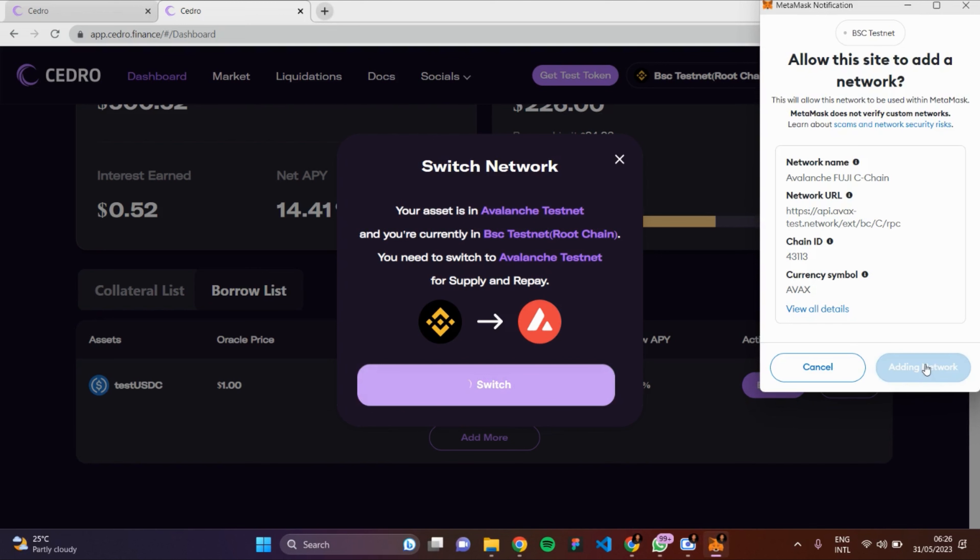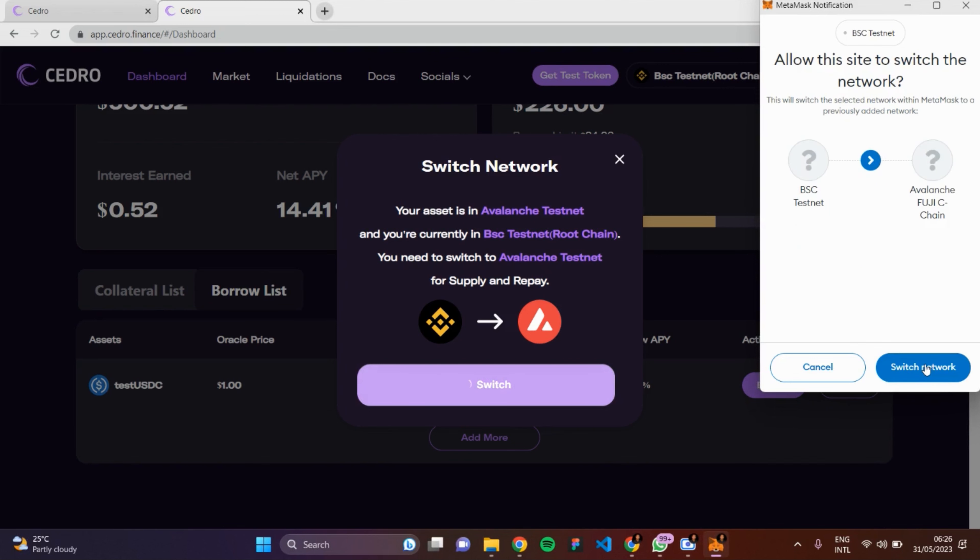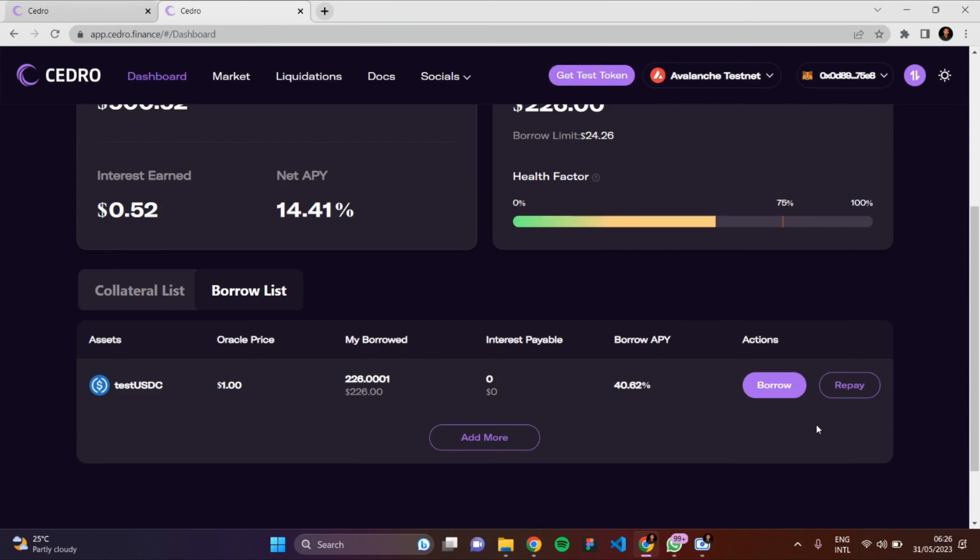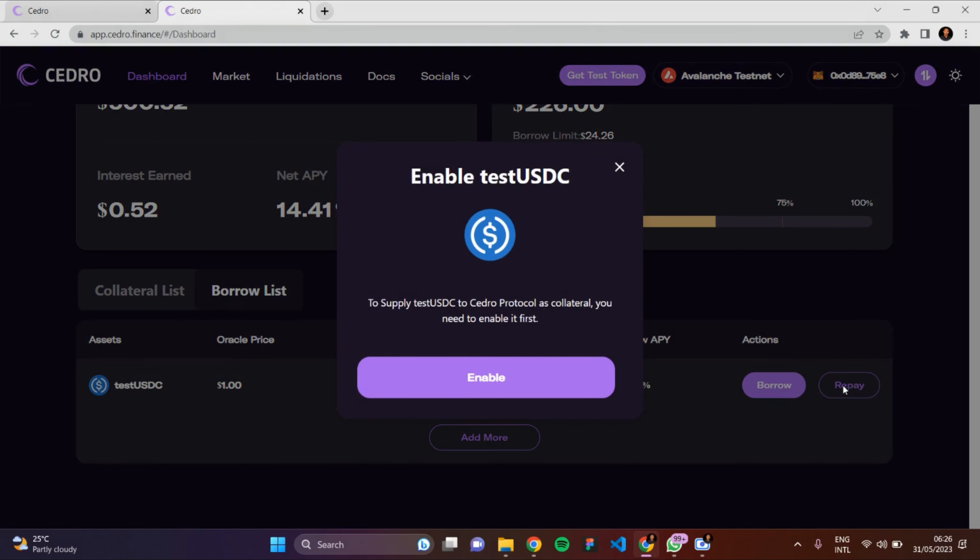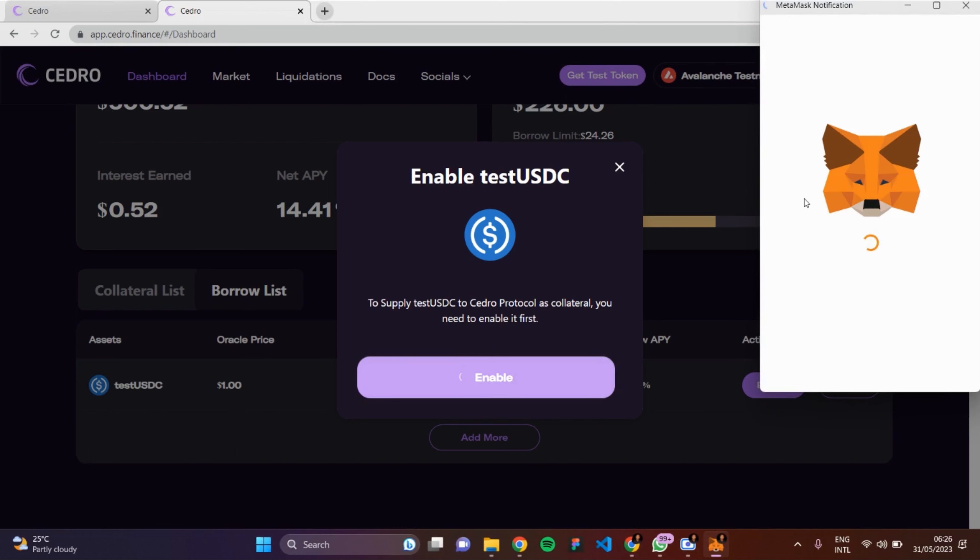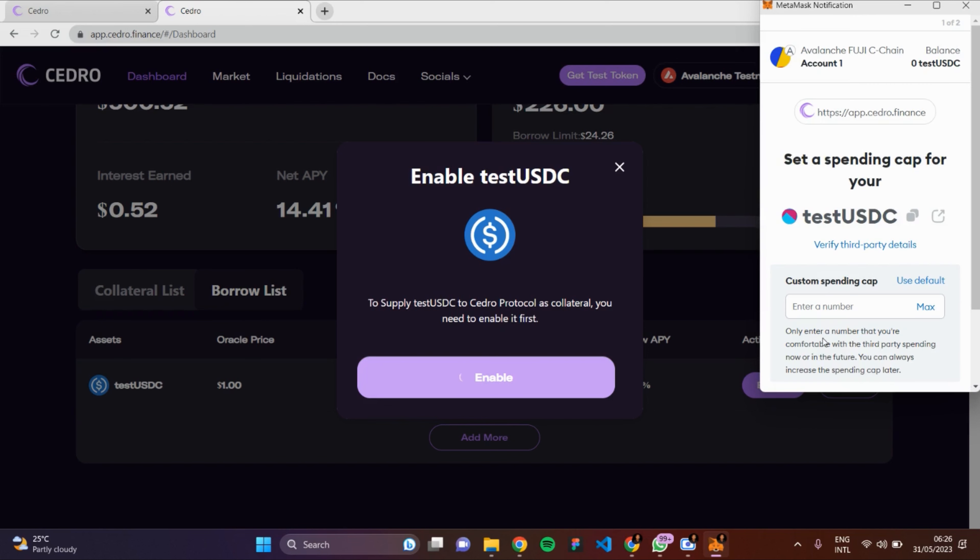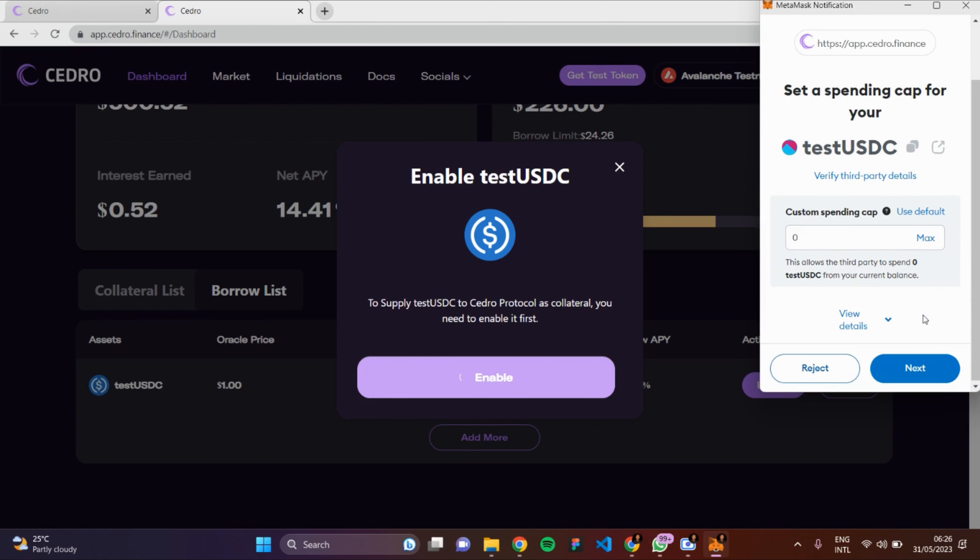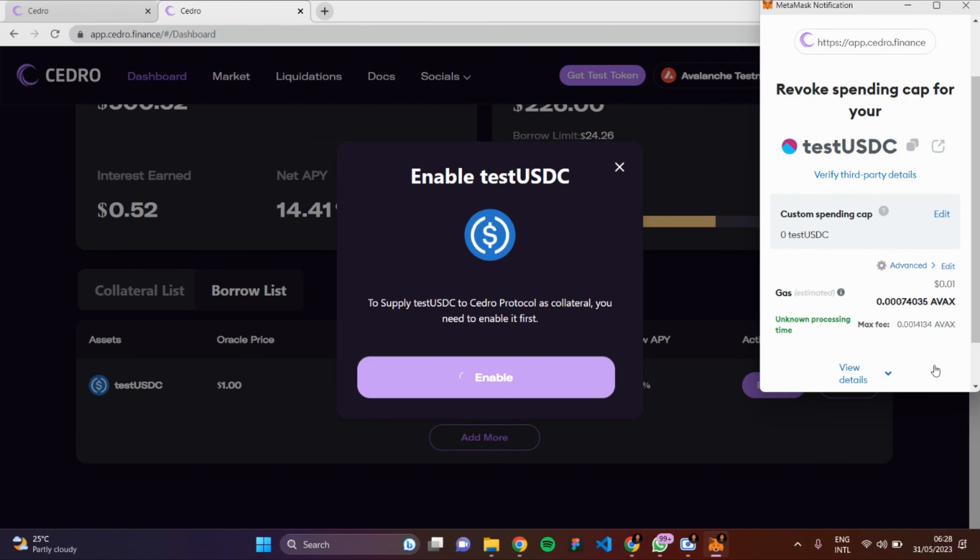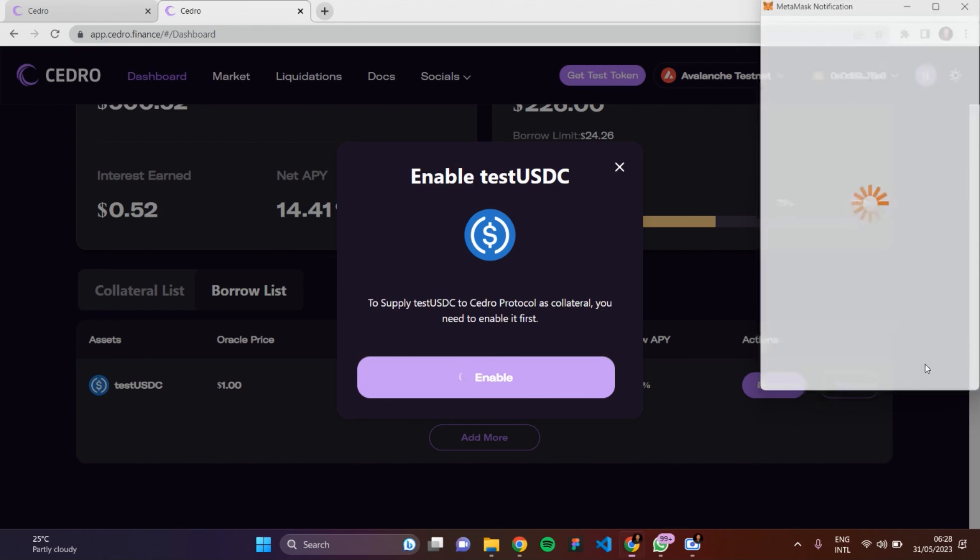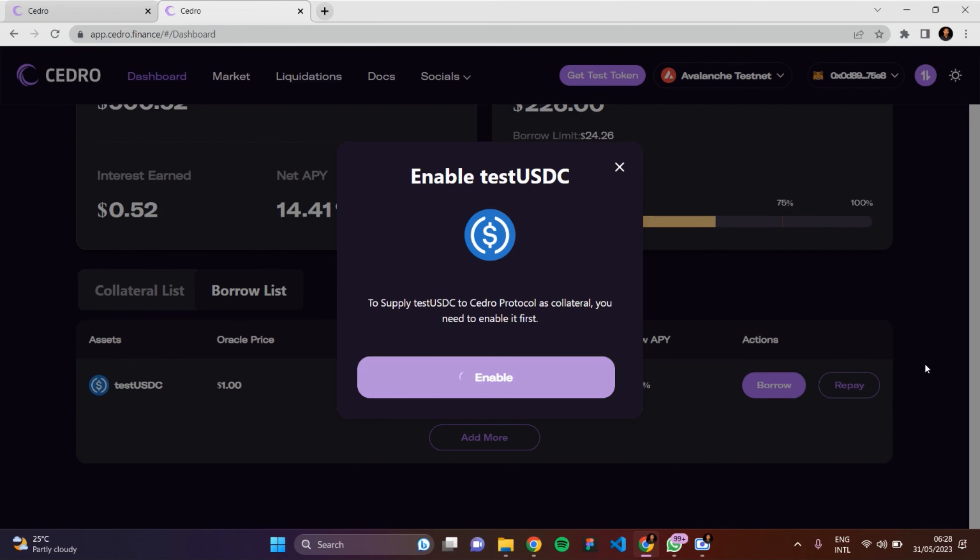You need to repay after enabling testUSDC. Enable, then click max, and after that, approve the transaction.